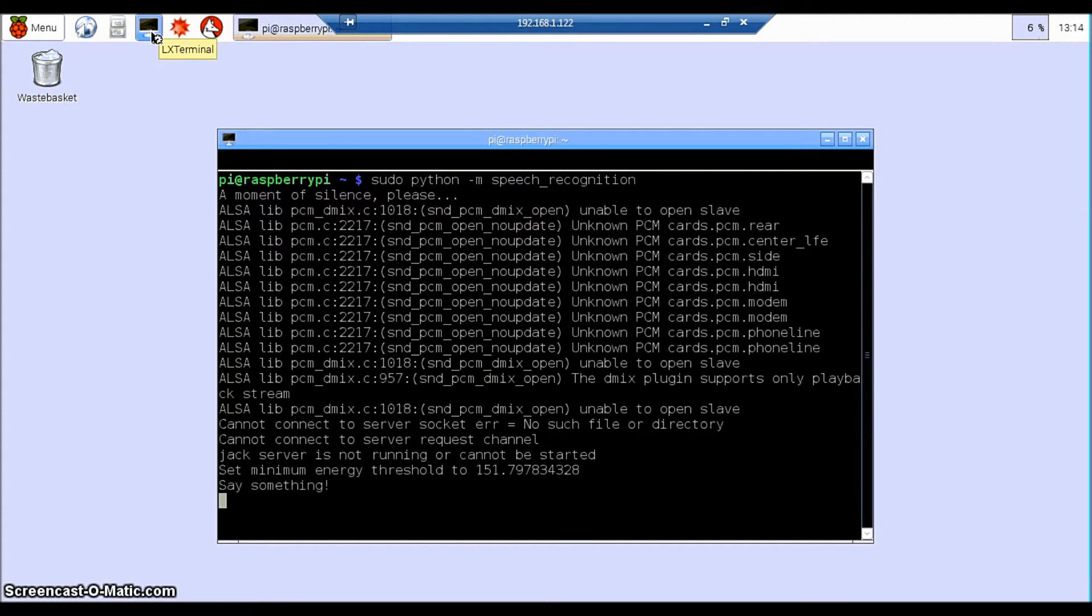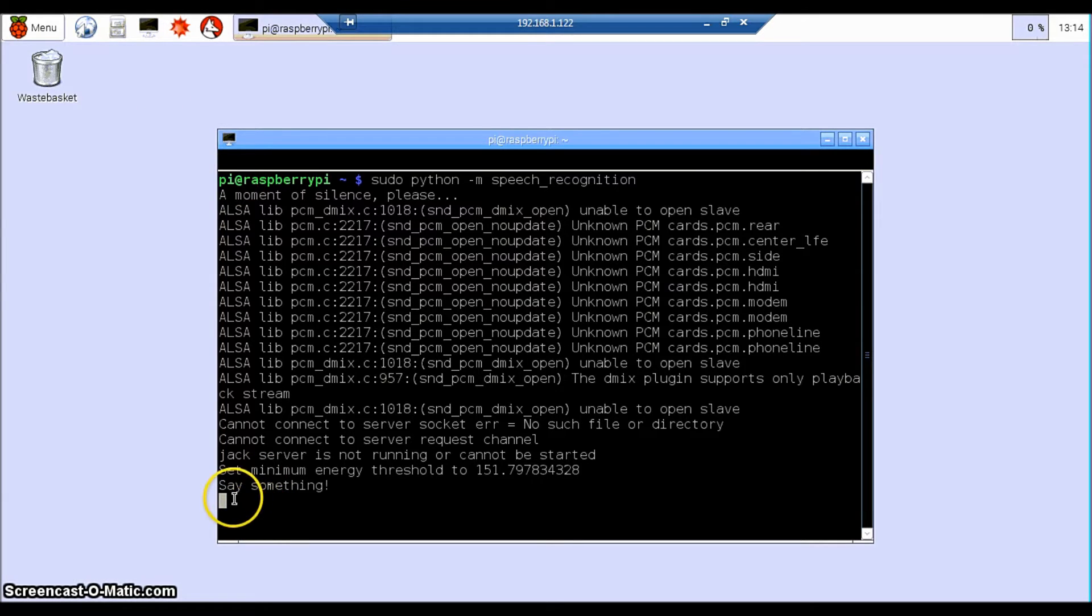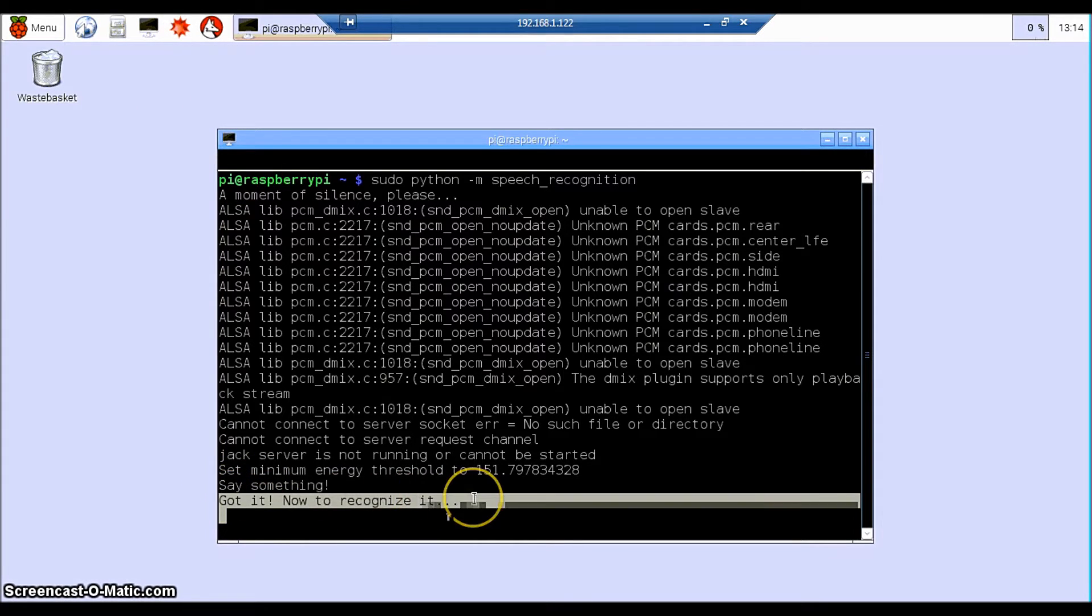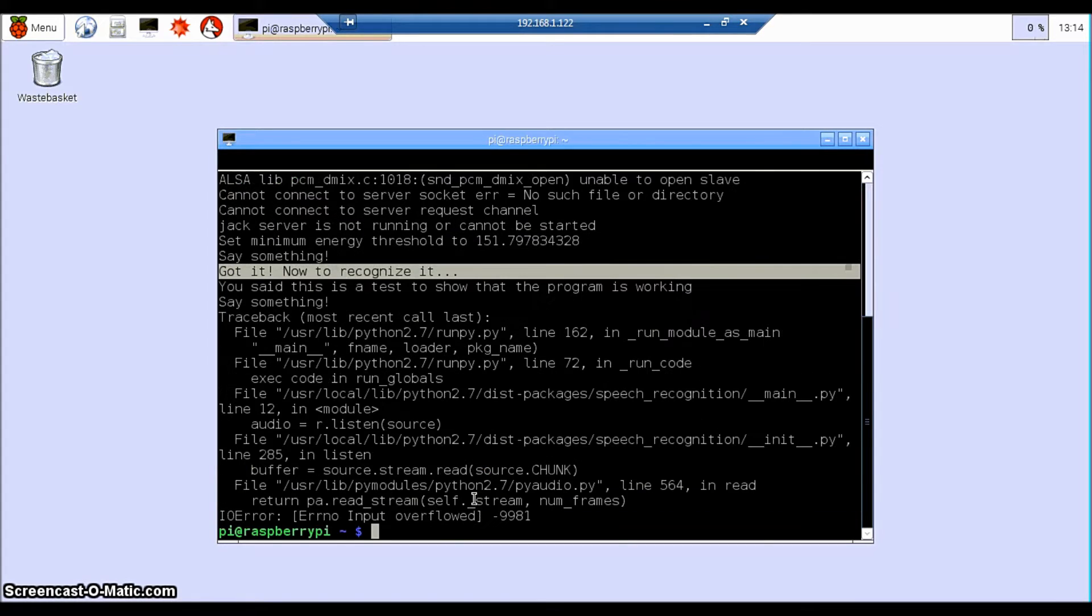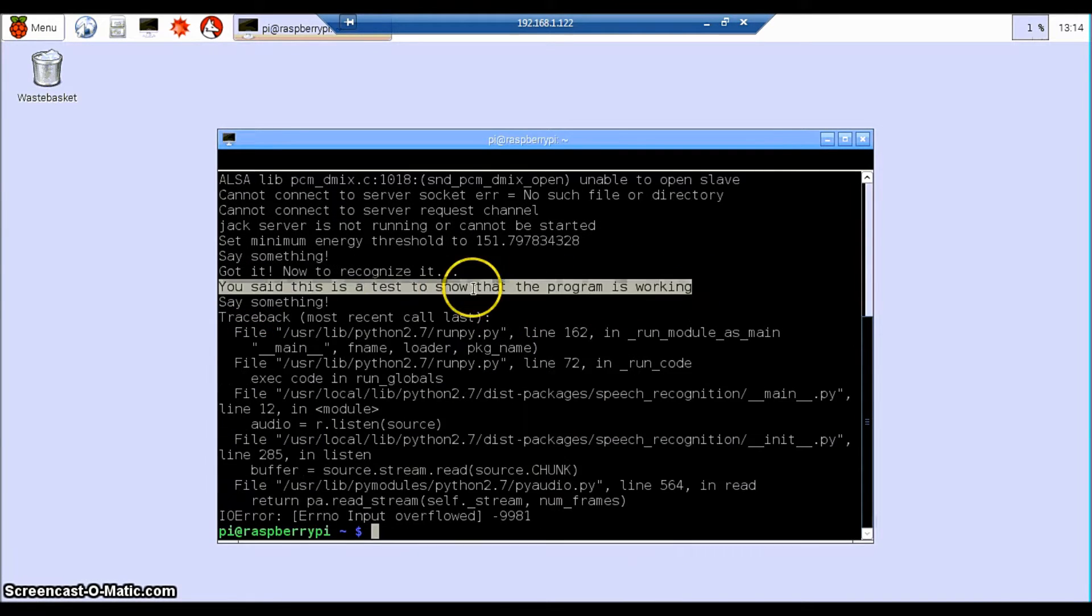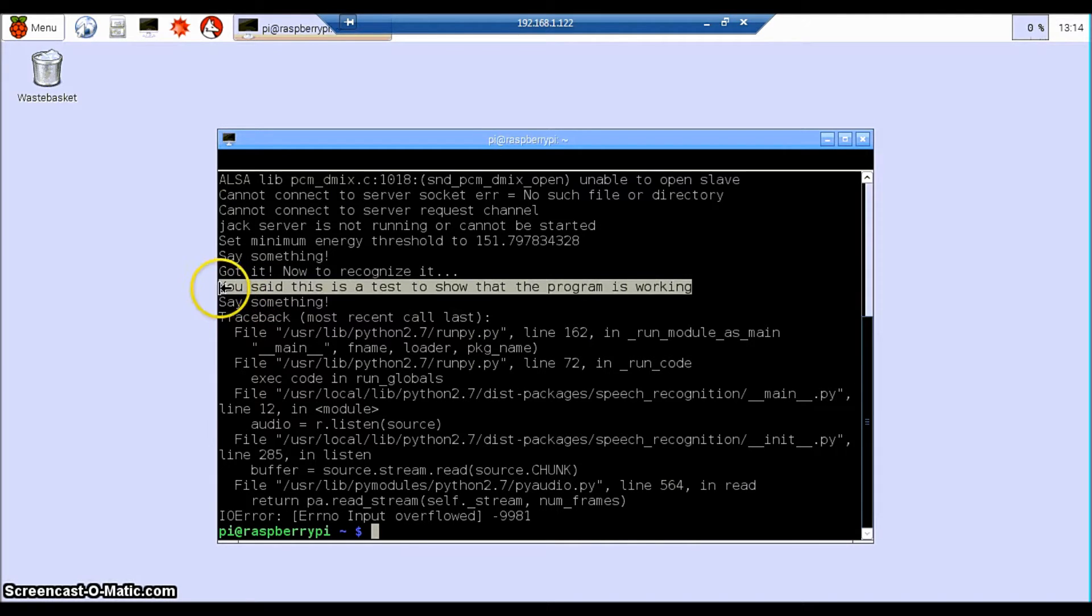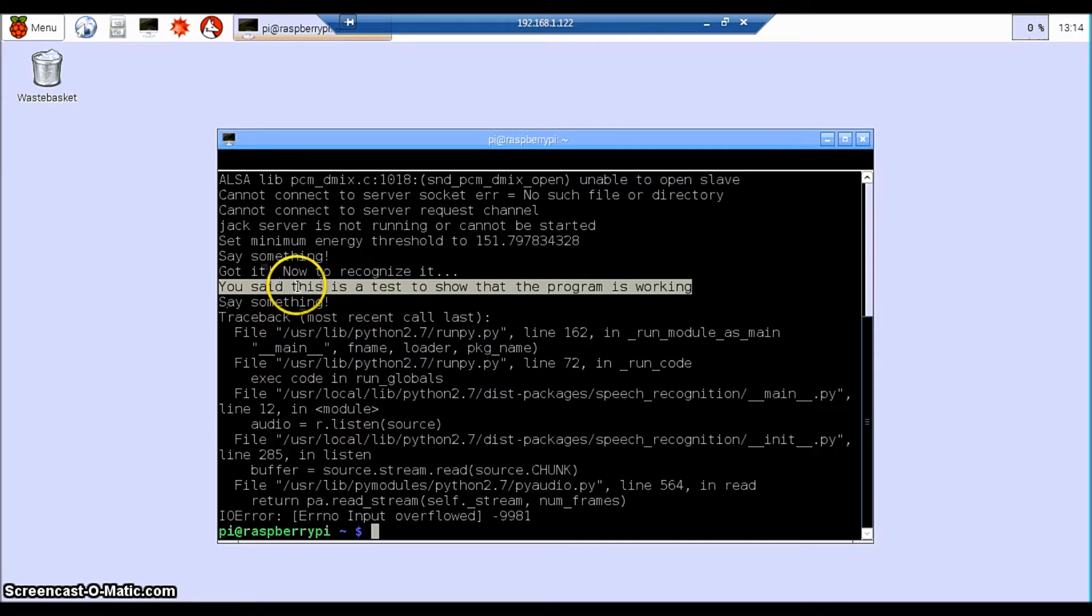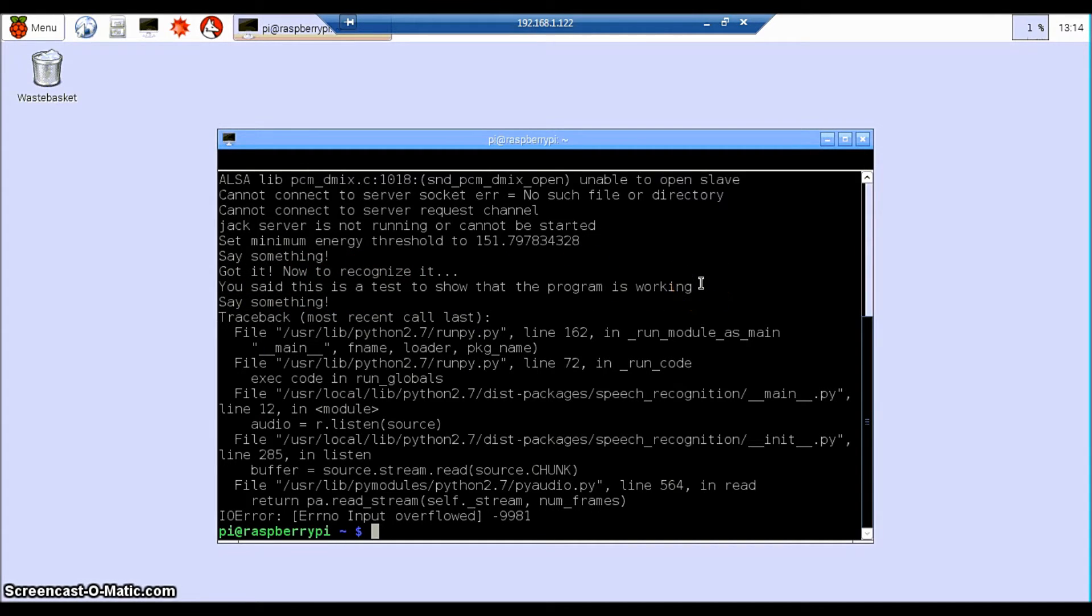This is a test to show that the program is working. So now we're just testing that it comes through. It comes up with an error, but actually if we look back into the text, you can see here you said this is a test to show that the program is working. So we know that the software is working now.